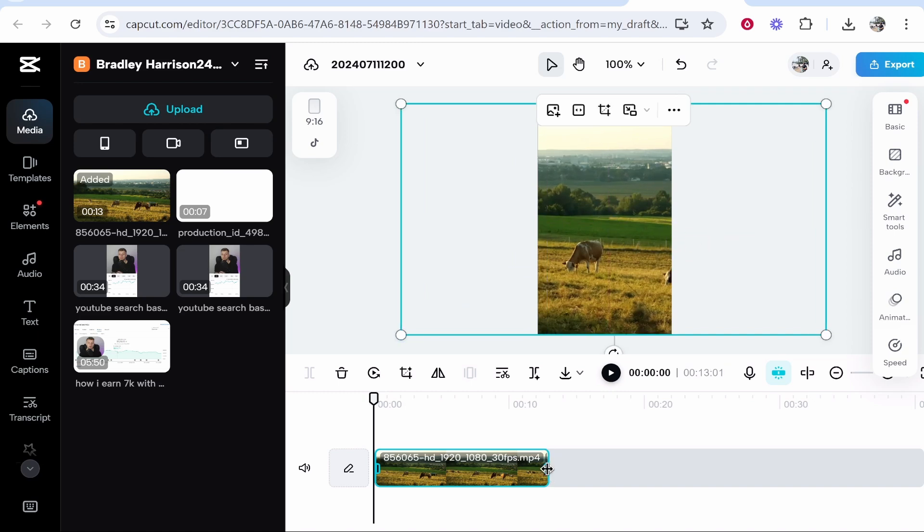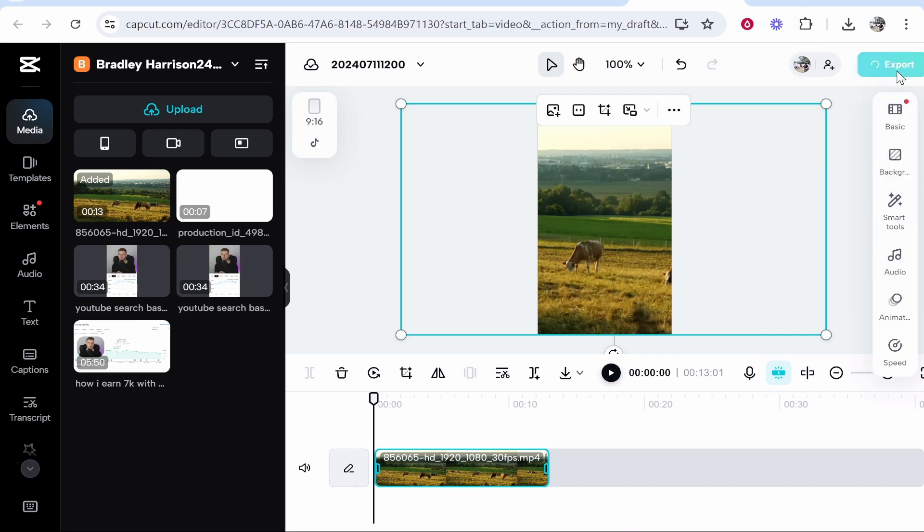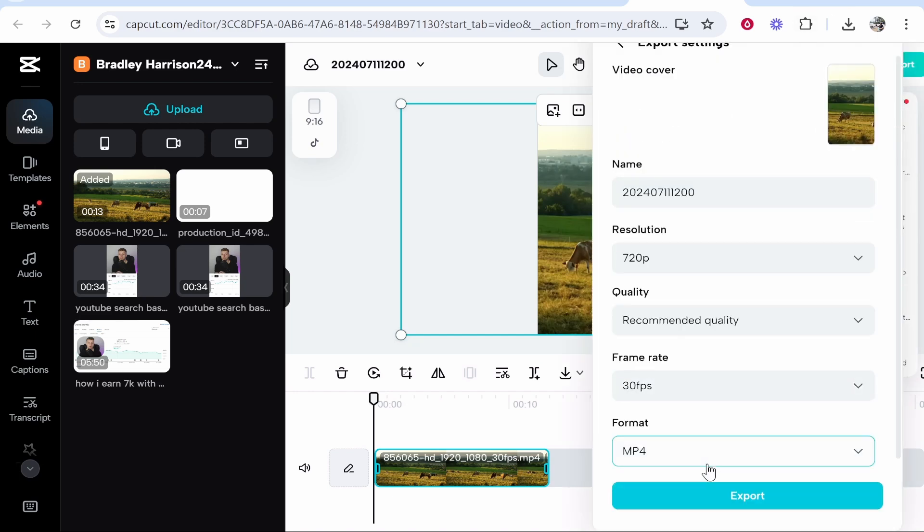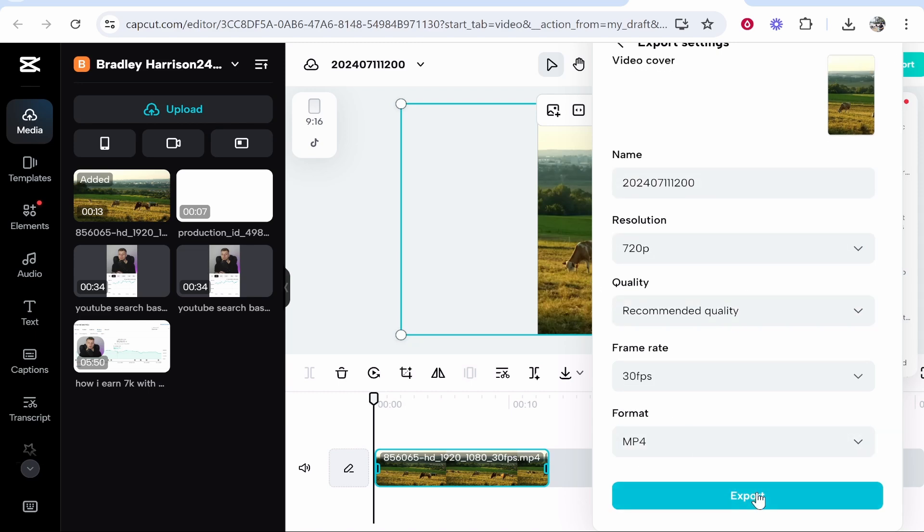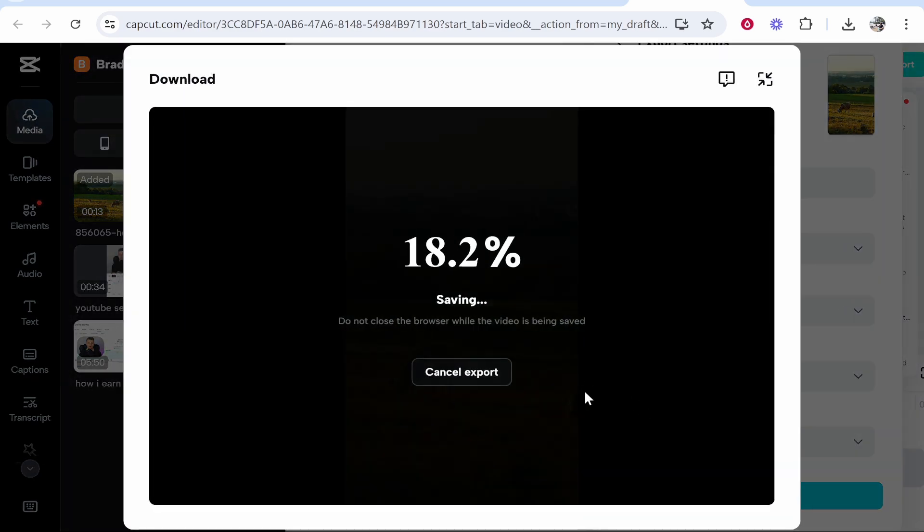Once you're happy with that and you've created your finished video, you can go to export in the top right hand corner. Then you can download in whatever resolution you need with whatever format, click export, and it will then export your video.